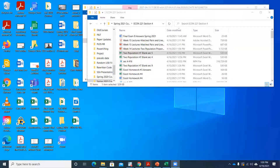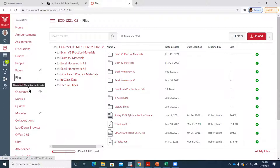A few things to mention before getting too much into it. We've got this week, next week, and then the following week will be finals. I've already put up a folder with some practice materials.